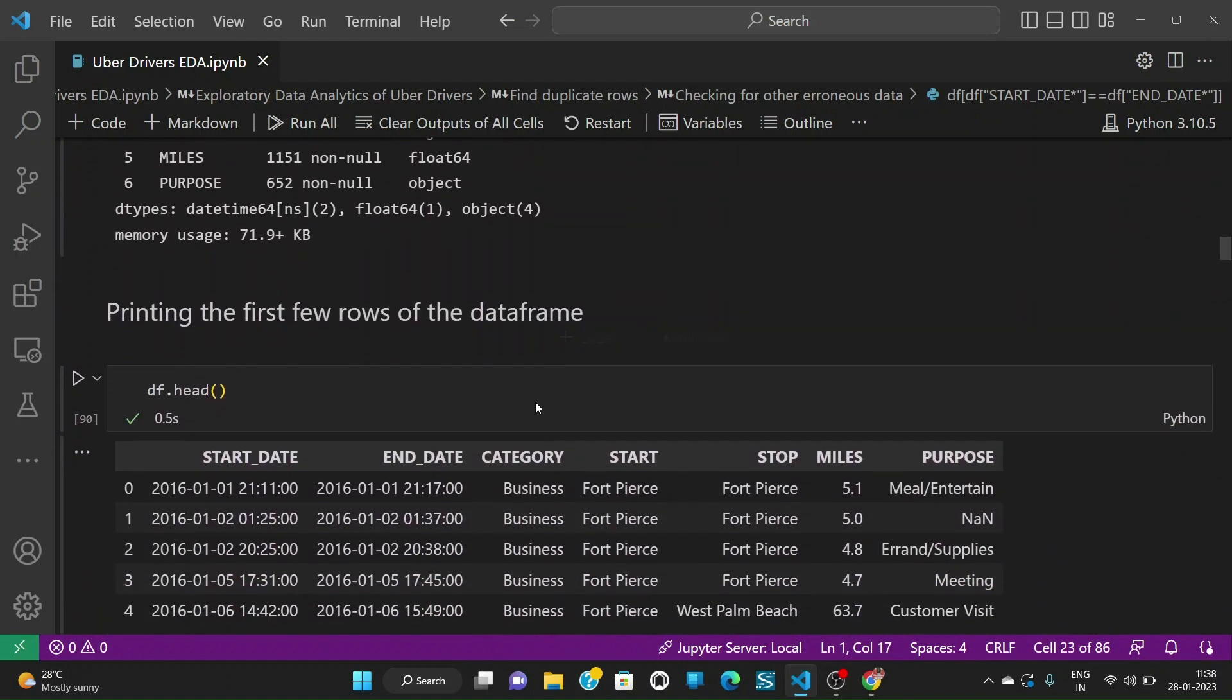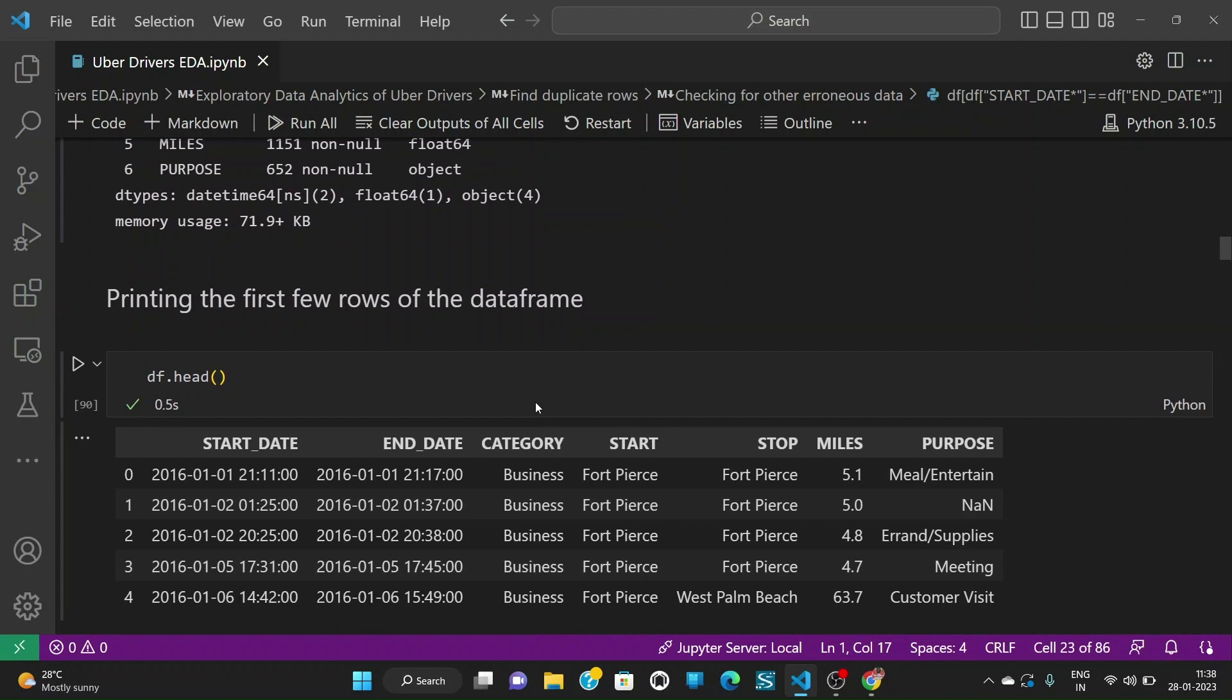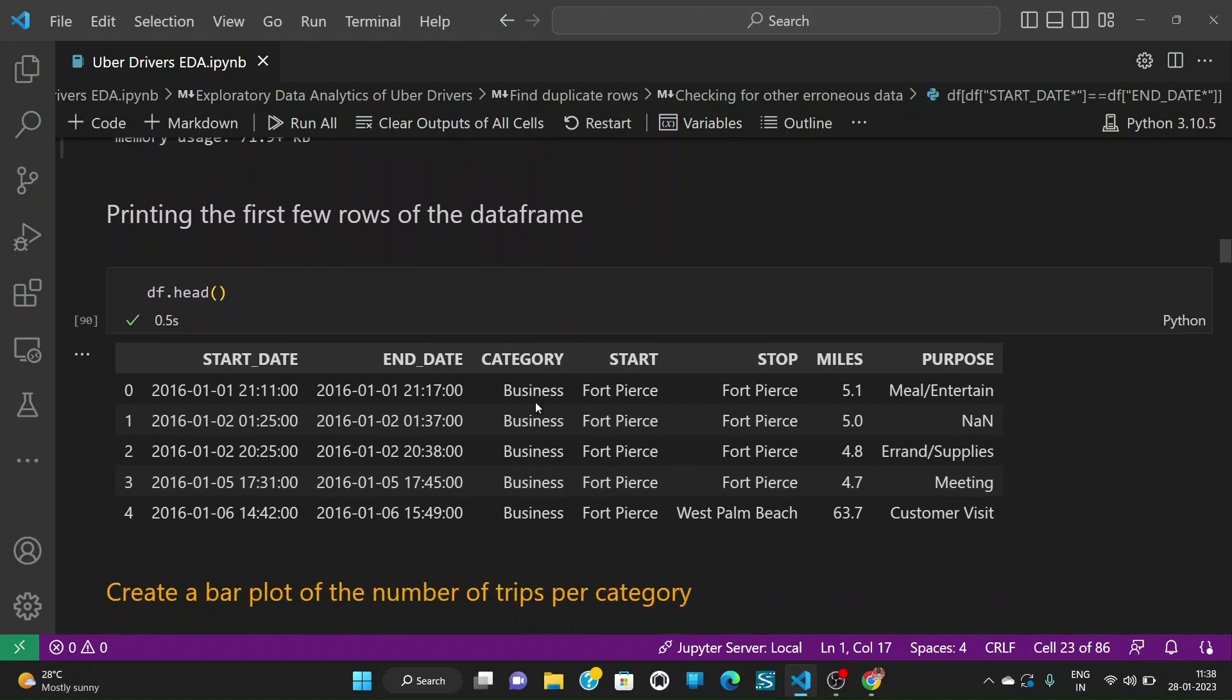And let us again print the few rows of the dataframe. So we have start date, end date, category, start, stop, miles and purpose and yeah everything is good to go.